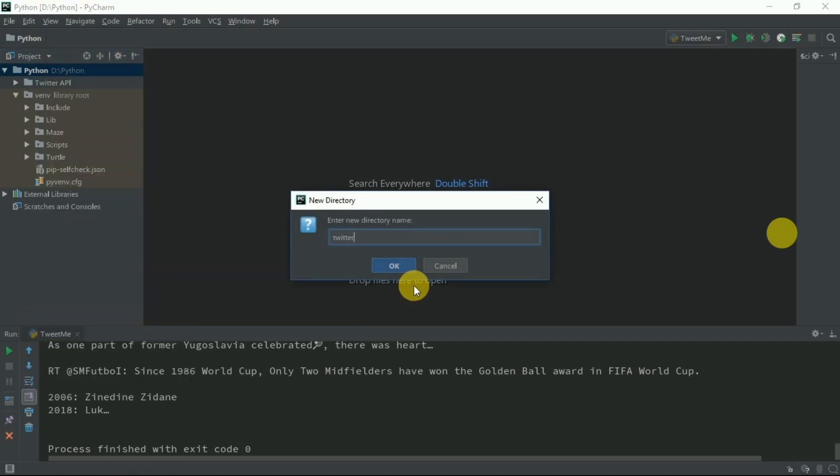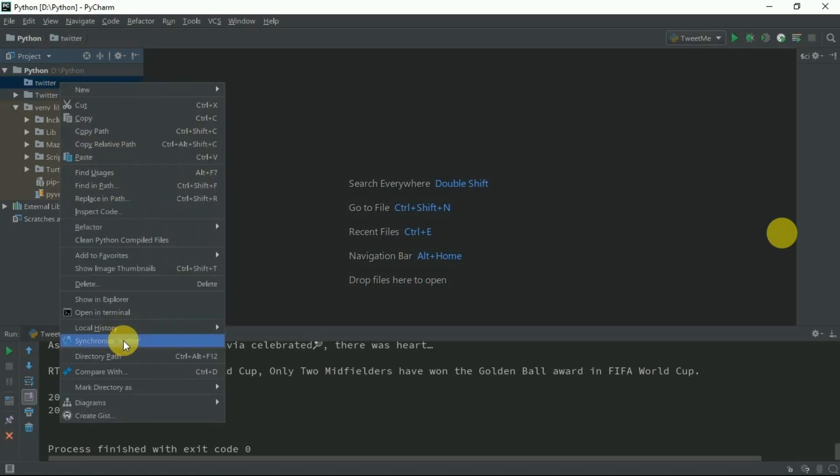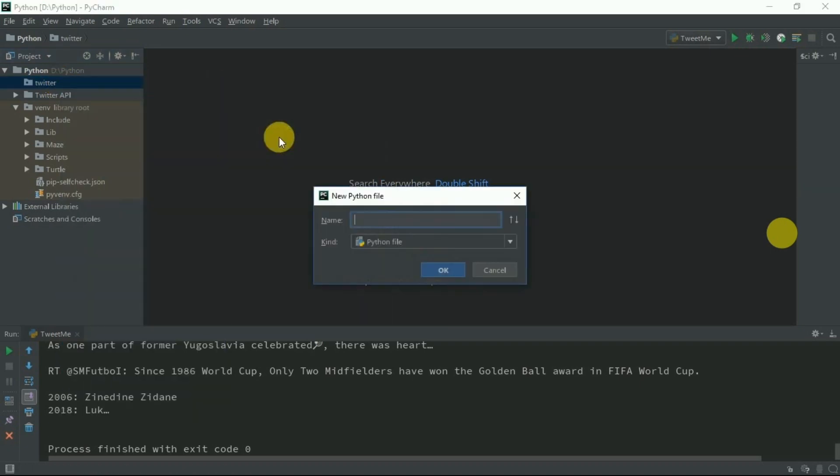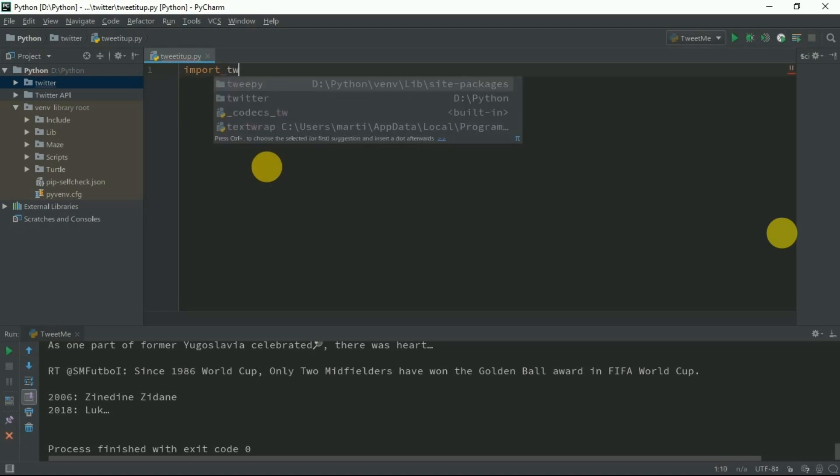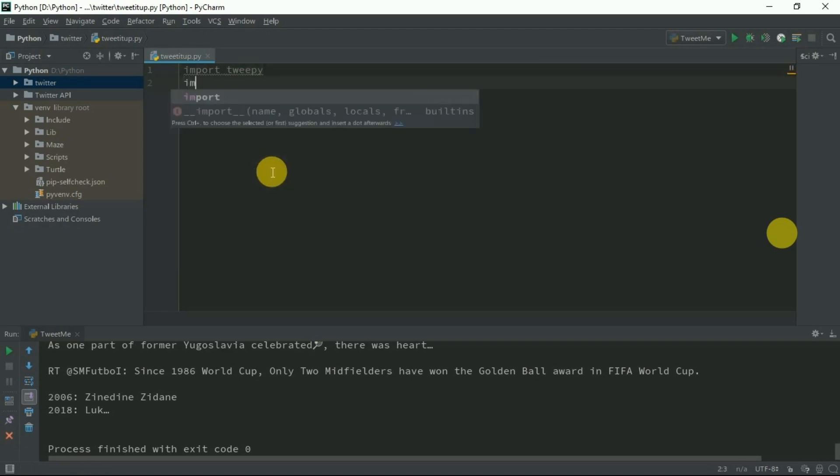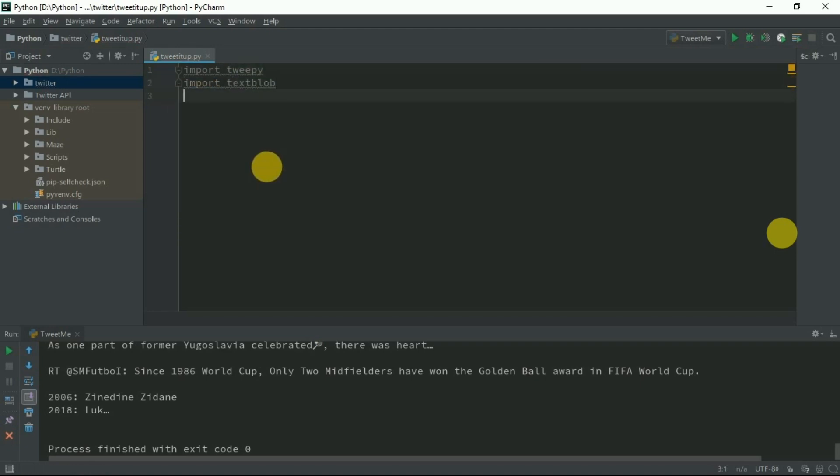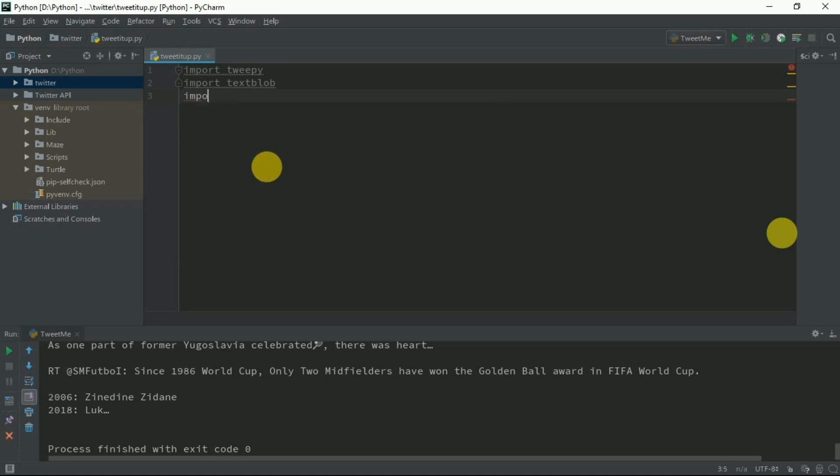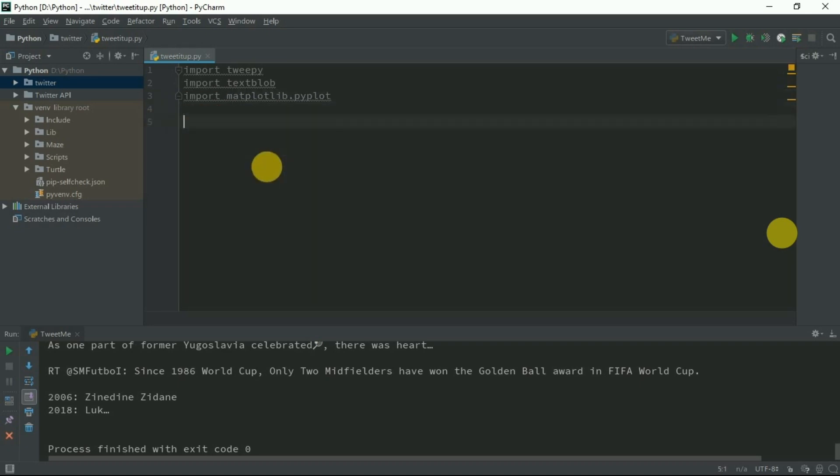Let's start. Create a new file called Twitter and a new Python file. Let's say its name is tweeted. First thing is we need the API called Tweepy and the TextBlob and we're also going to need matplotlib.pyplot.